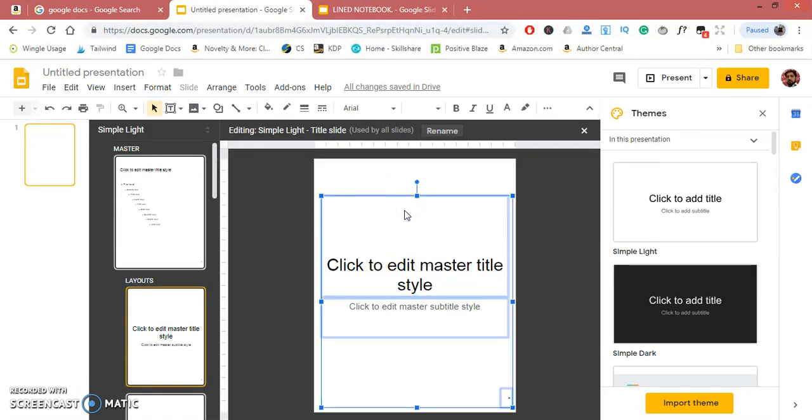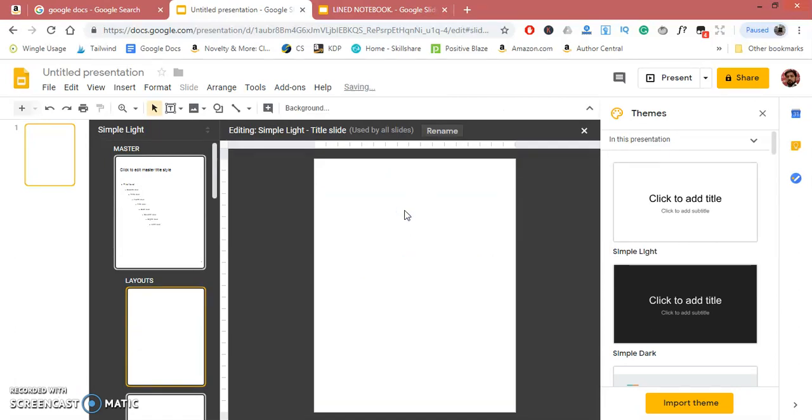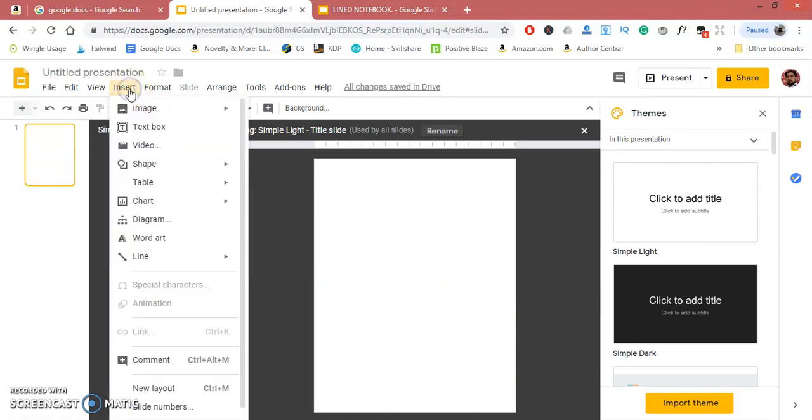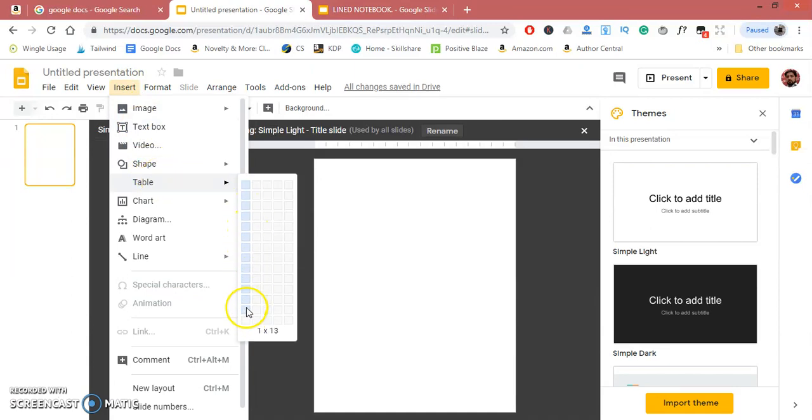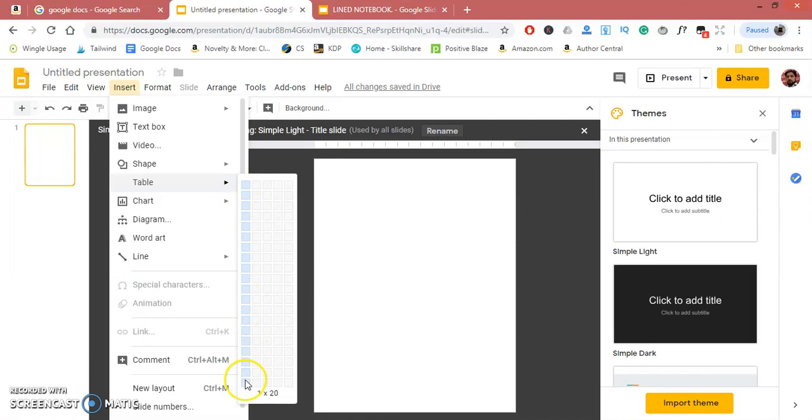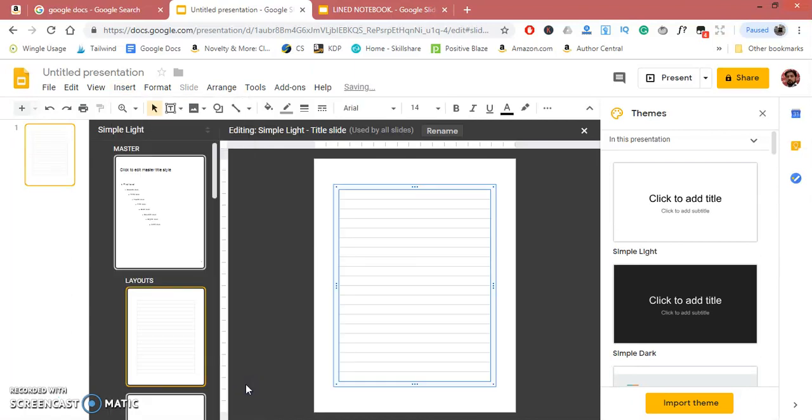Now it is a blank template. Go to Insert, Table, and add as many rows as it allows—it basically allows 20 rows. Insert one column by 20 rows. Now we need to add more rows.